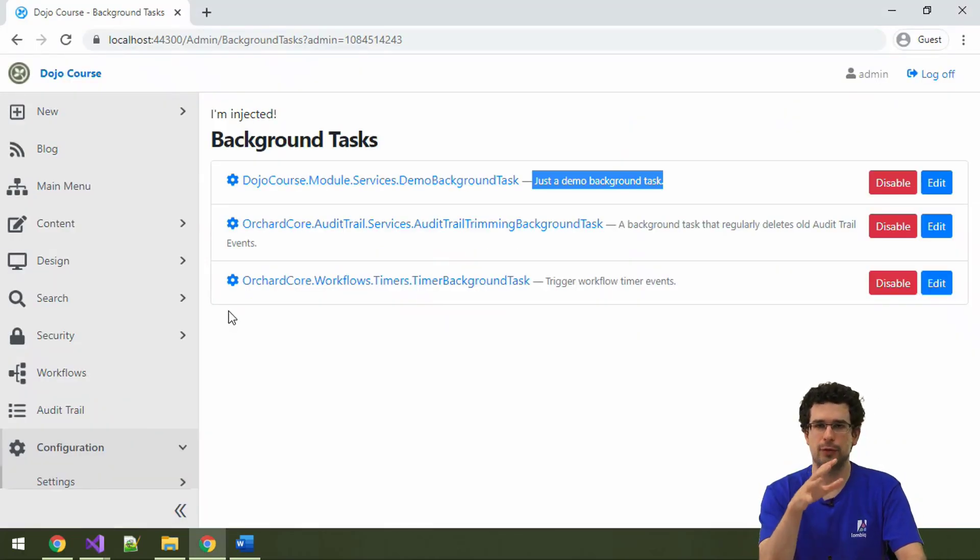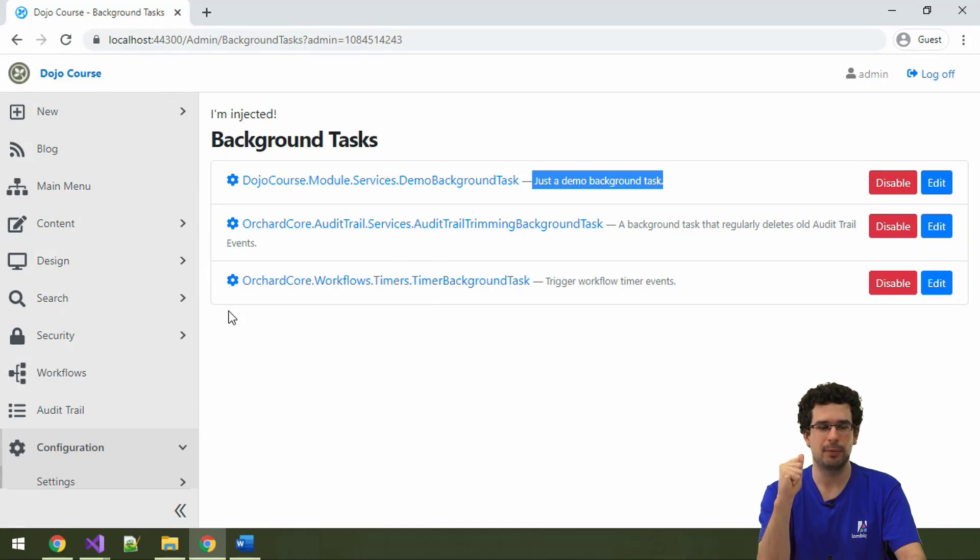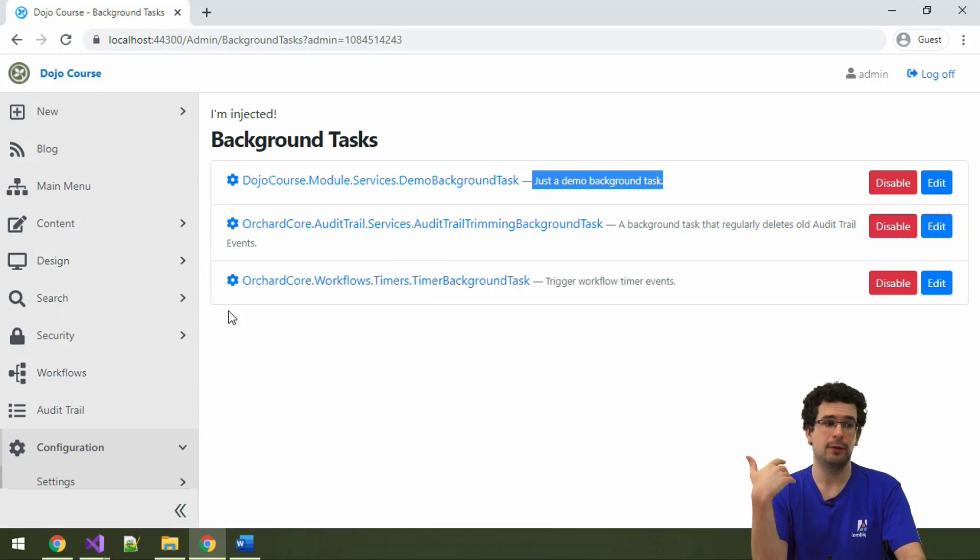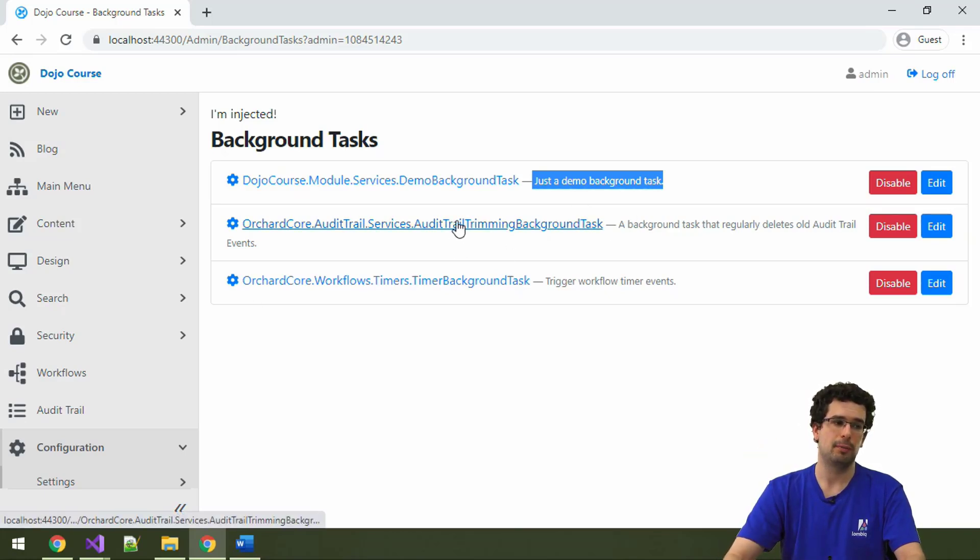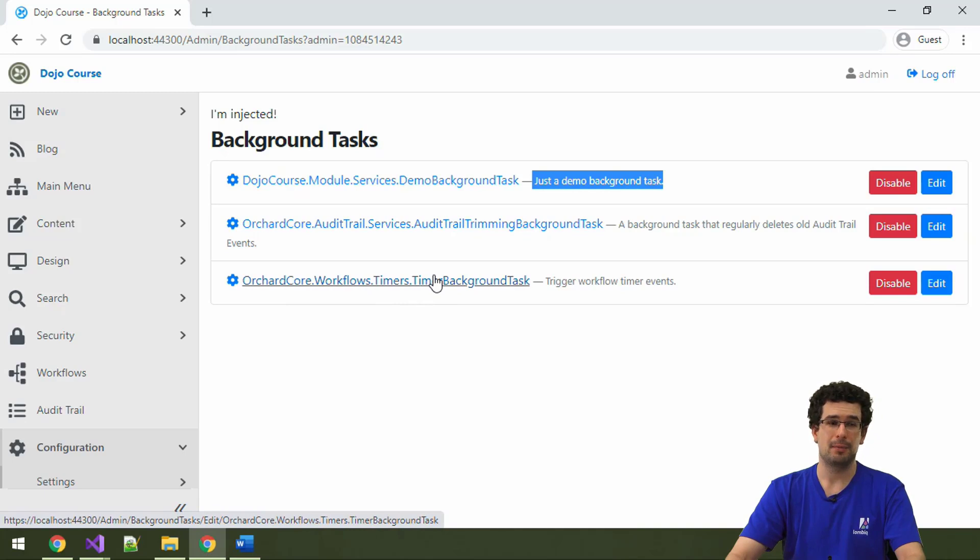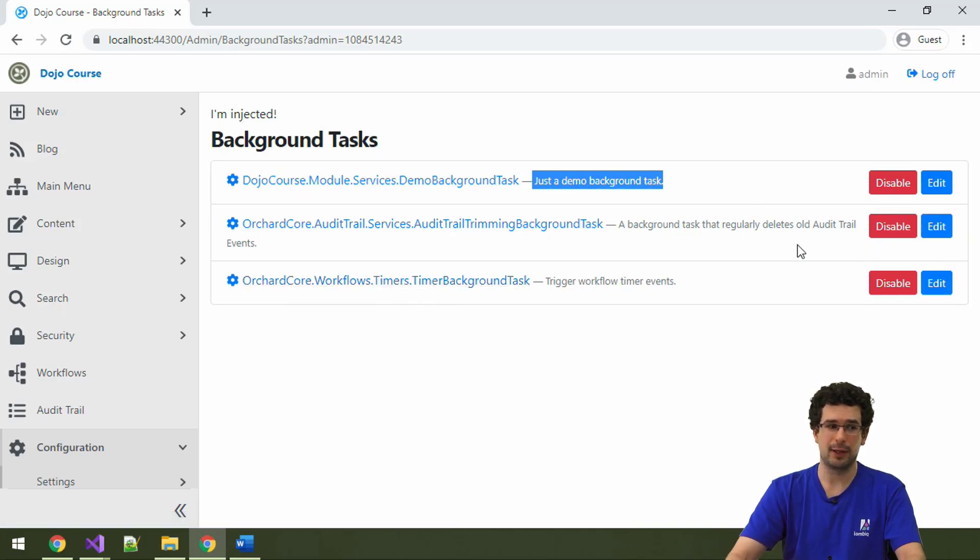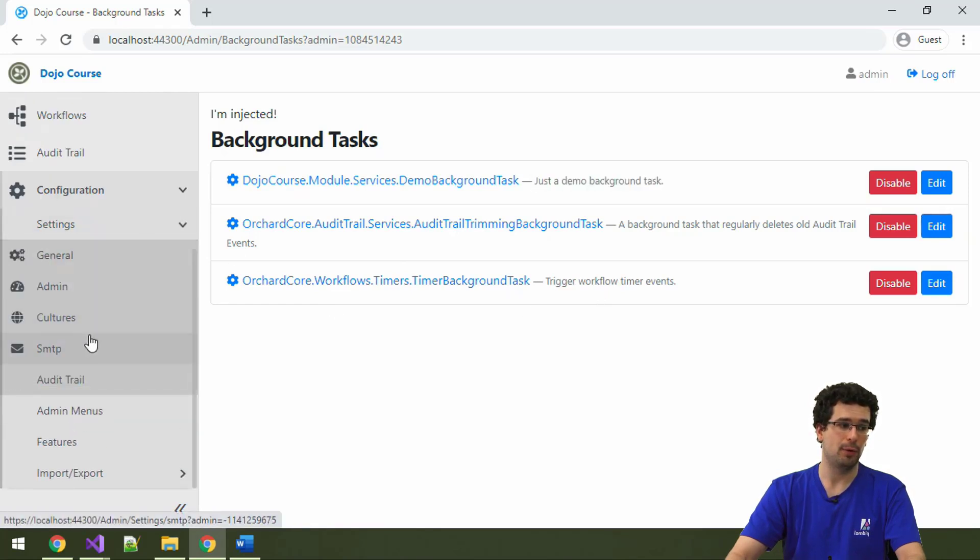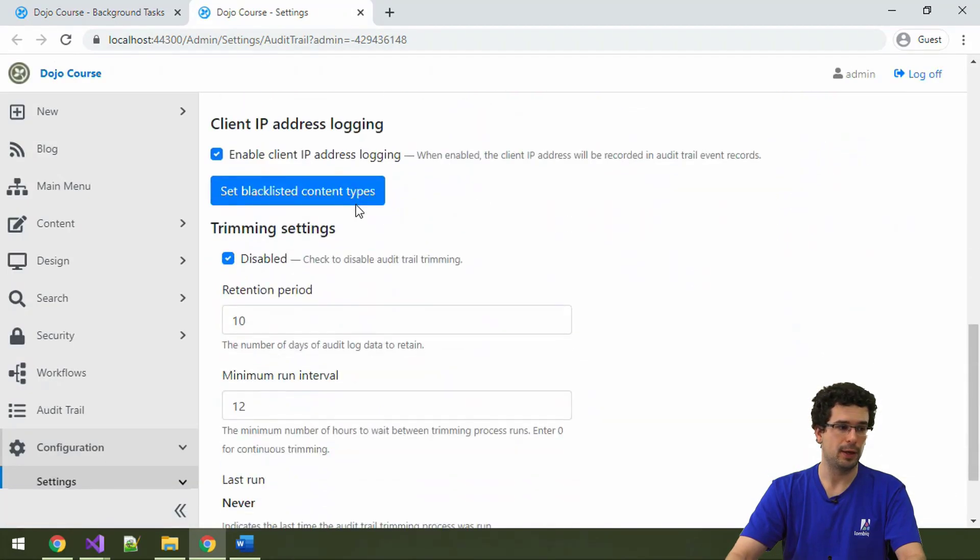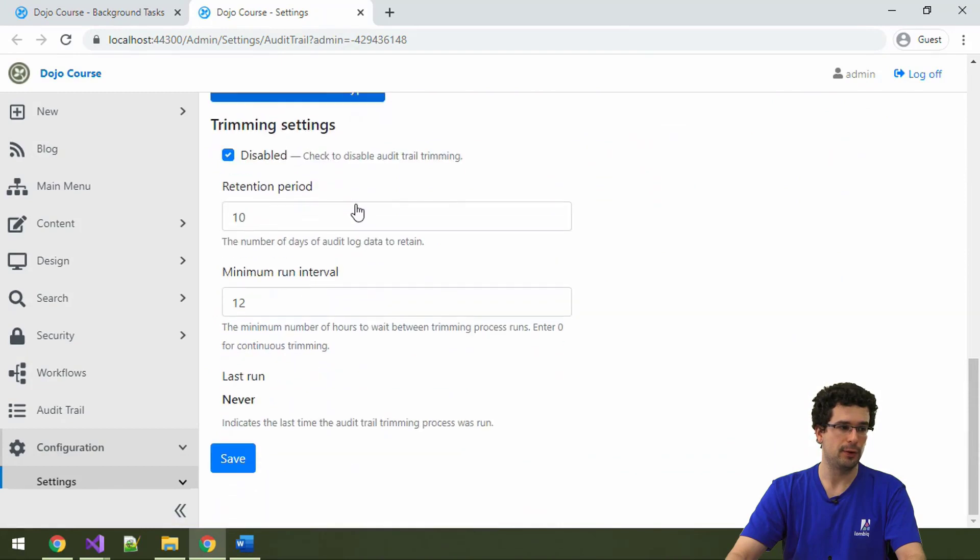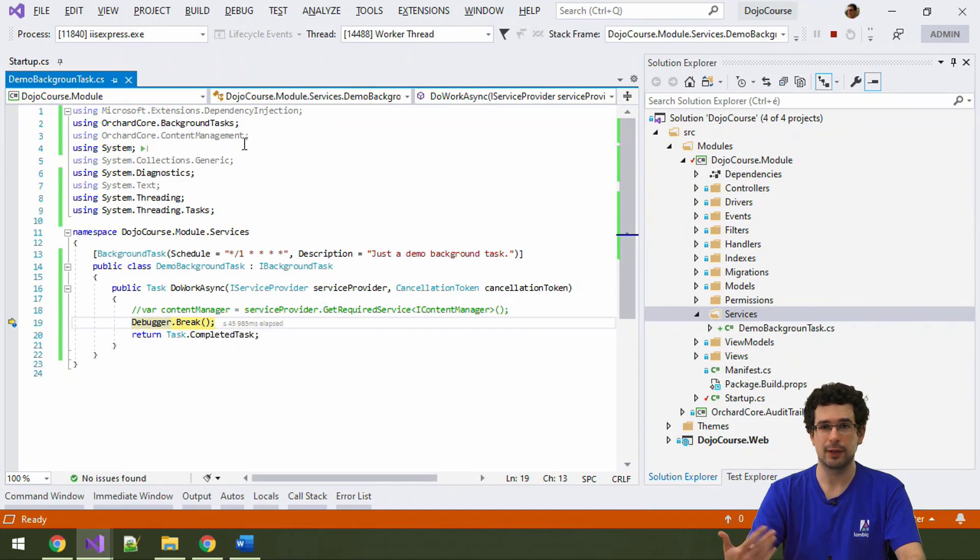So, usually, you wouldn't disable or enable background tasks by hand. By off chance, that is possible. But, usually, there is some other configuration which is better for that. Because, for example, we see that the audit trail trimming task is running as well. And, the timers for workflows. But, in both cases, although you can disable the background task here, that's not necessary. Because, for audit trail, you can enable or disable trimming altogether. So, here, under audit trail settings, you can disable trimming. And, then, while the background task technically runs, it won't actually do anything.